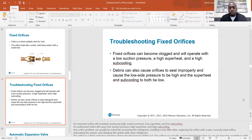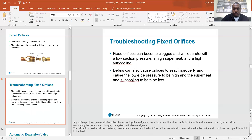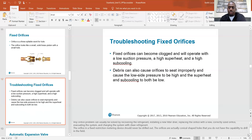An oversized orifice will overfeed, producing high suction pressure, low superheat, and low subcooling. An undersized orifice causes low suction pressure, high superheat, and high subcooling. Any orifice problem can usually be solved by recovering the refrigerant, installing a new filter dryer, replacing the orifice with a correctly sized one, evacuating the system, and recharging with clean refrigerant.